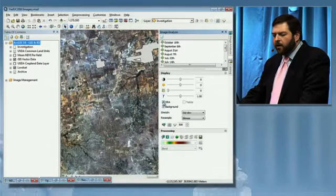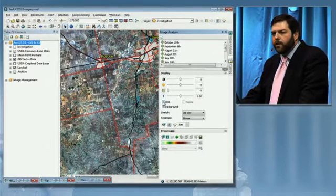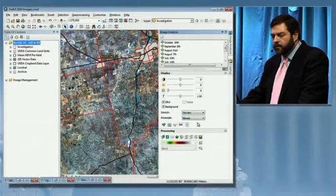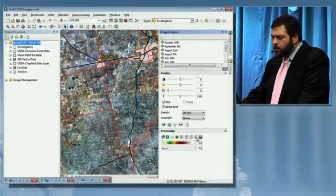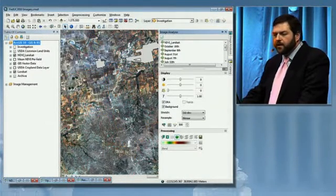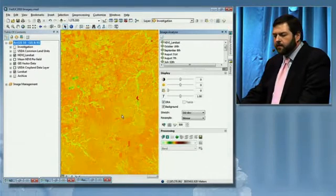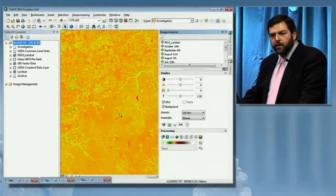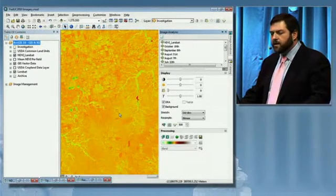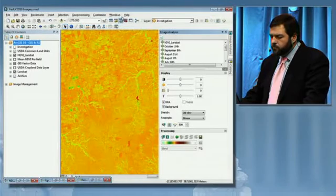It's also the platform for accessing our new on-the-fly image processing capability that Damian just mentioned. We can do orthorectification, pan-sharpening, or calculate NDVI on-the-fly. And because it's being done in memory, we're not storing it anywhere, and it's immediately available for use.